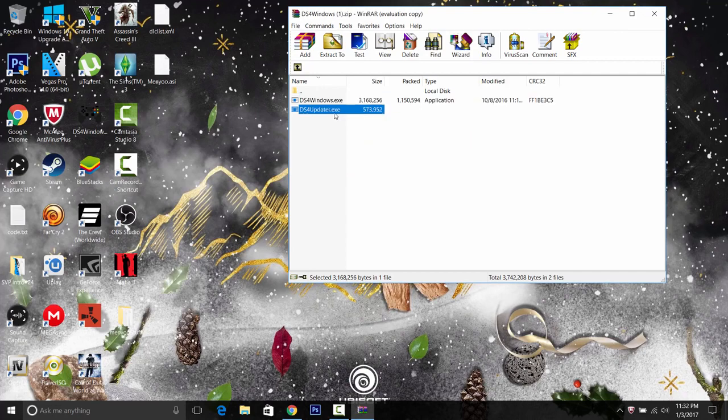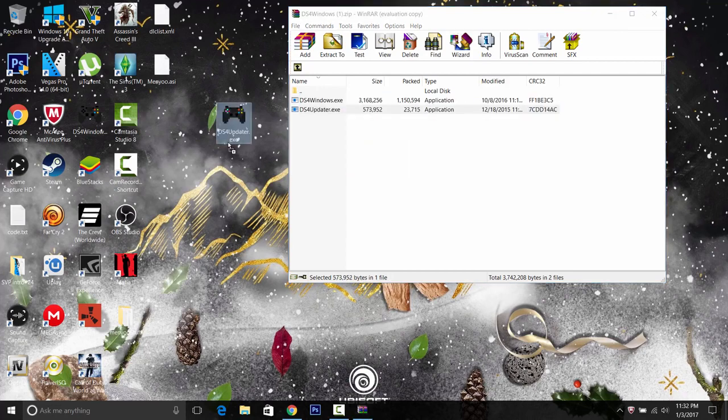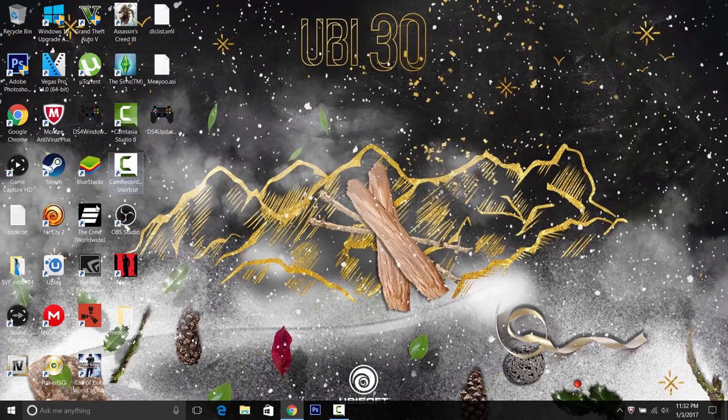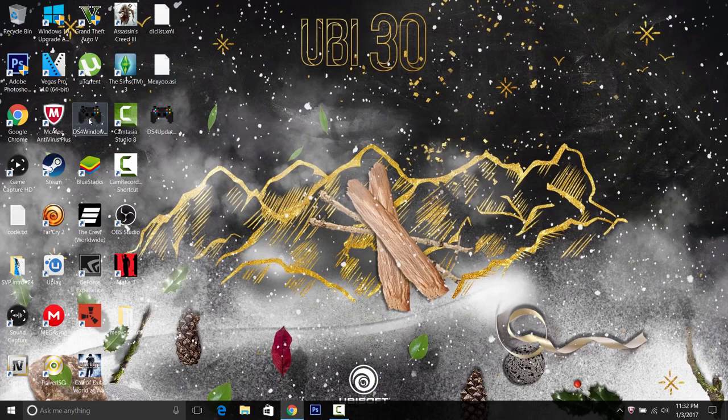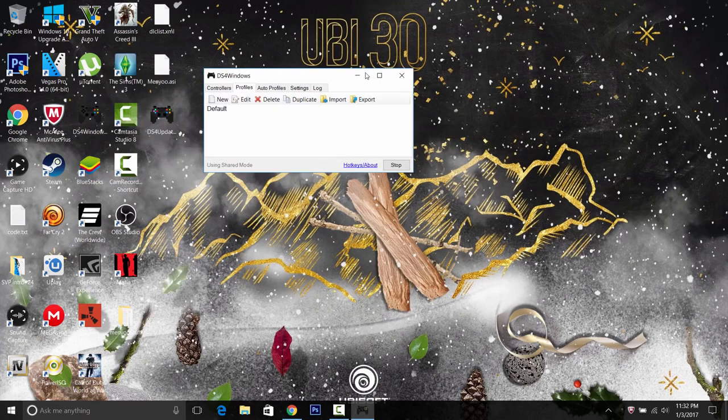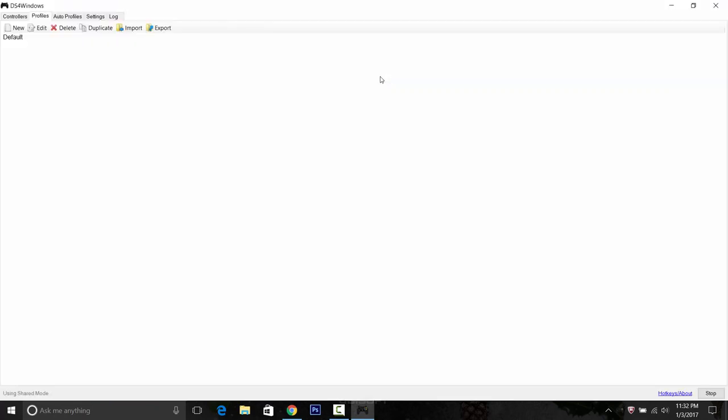You can delete that if you want. So we're gonna open up DS4 Windows, and you guys can see better, I'm gonna maximize it.